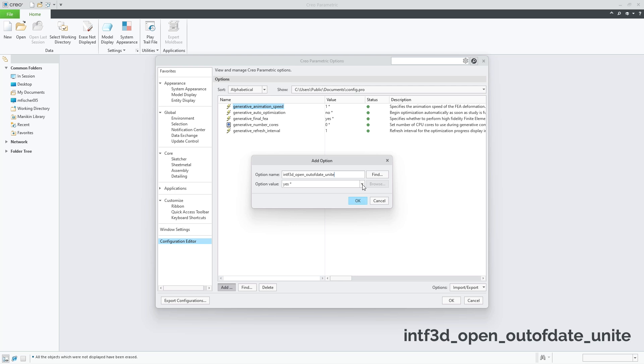Through the configuration editor, I'll be able to add this new config option. The default value is yes, which means CREO will retrieve the outdated wrapper. This is the current behavior as I demonstrated prior.